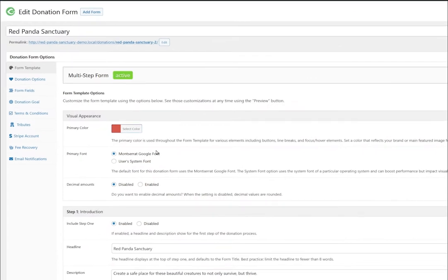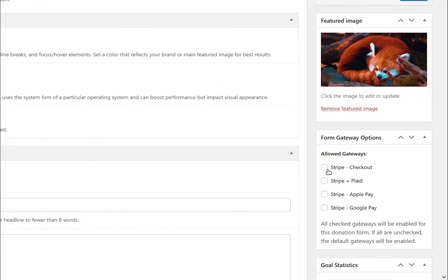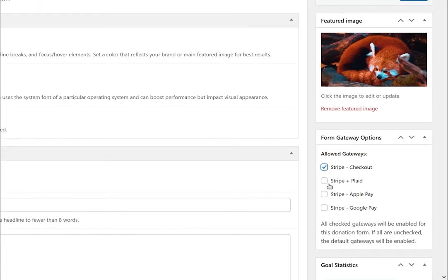You can even add multiple Stripe accounts and designate which form you'd like to use per form. Best of all, Stripe works with our other GiveWP add-ons like recurring donations and fee recovery.